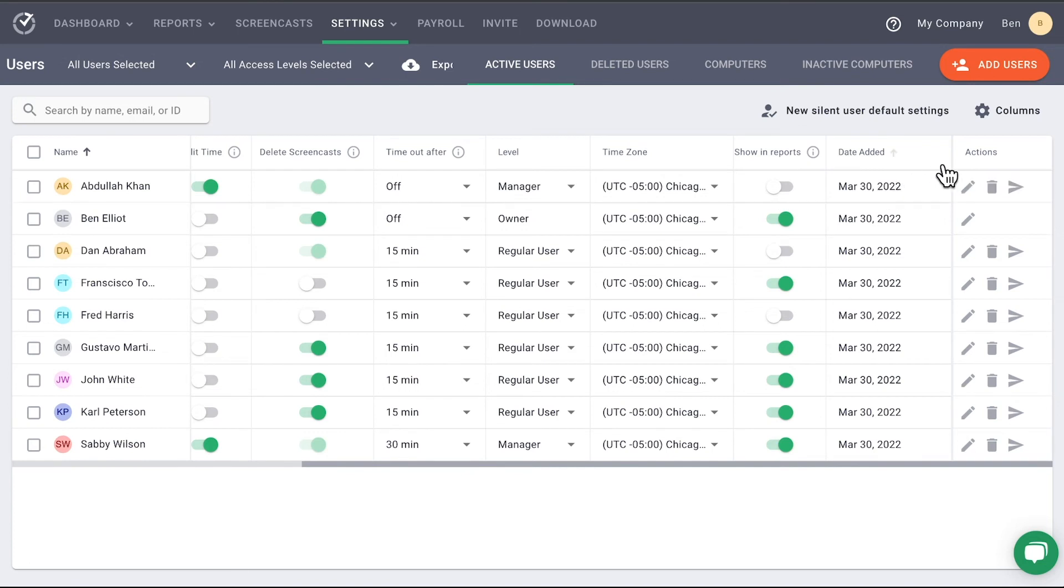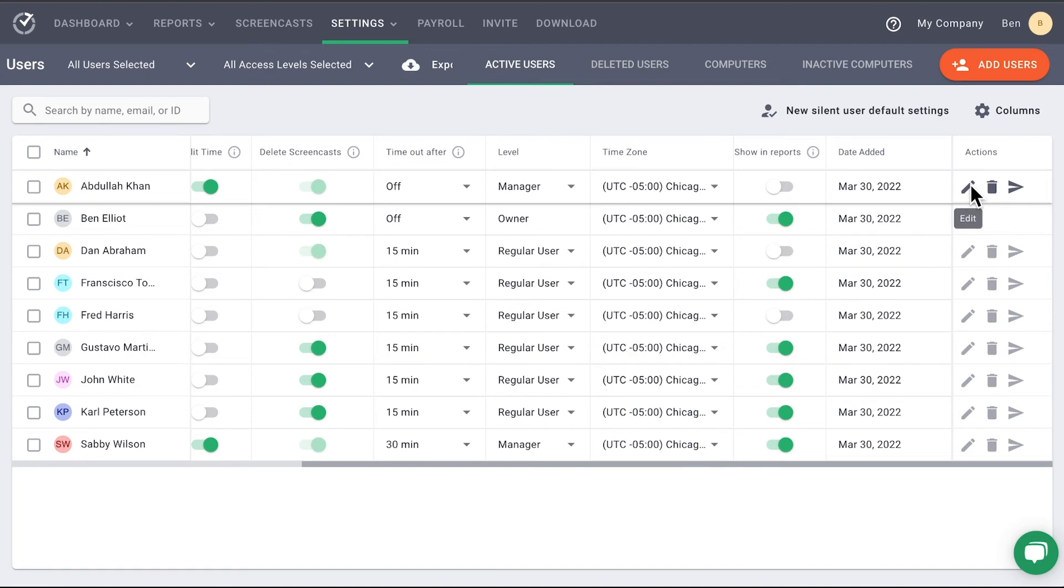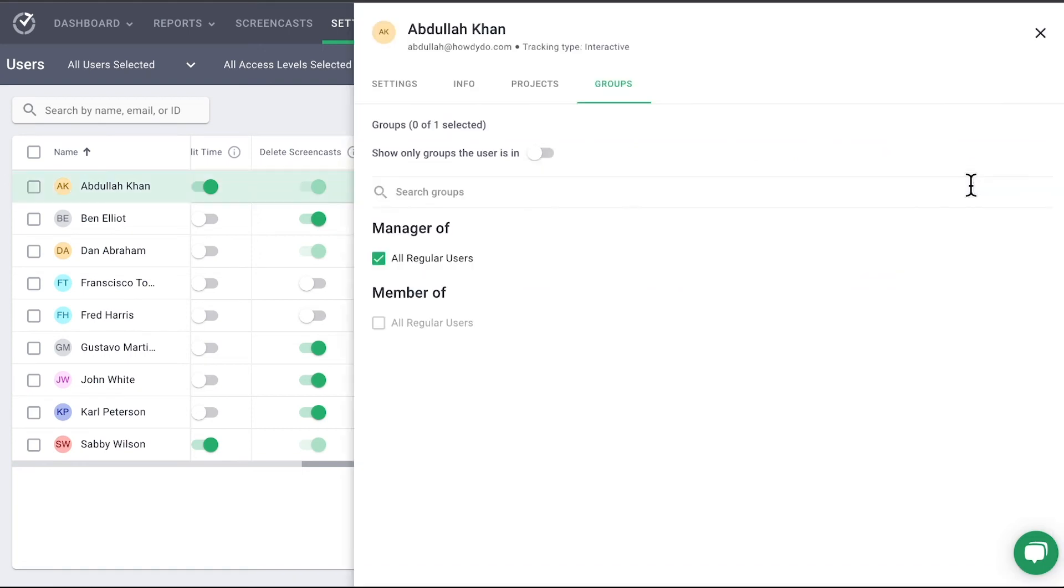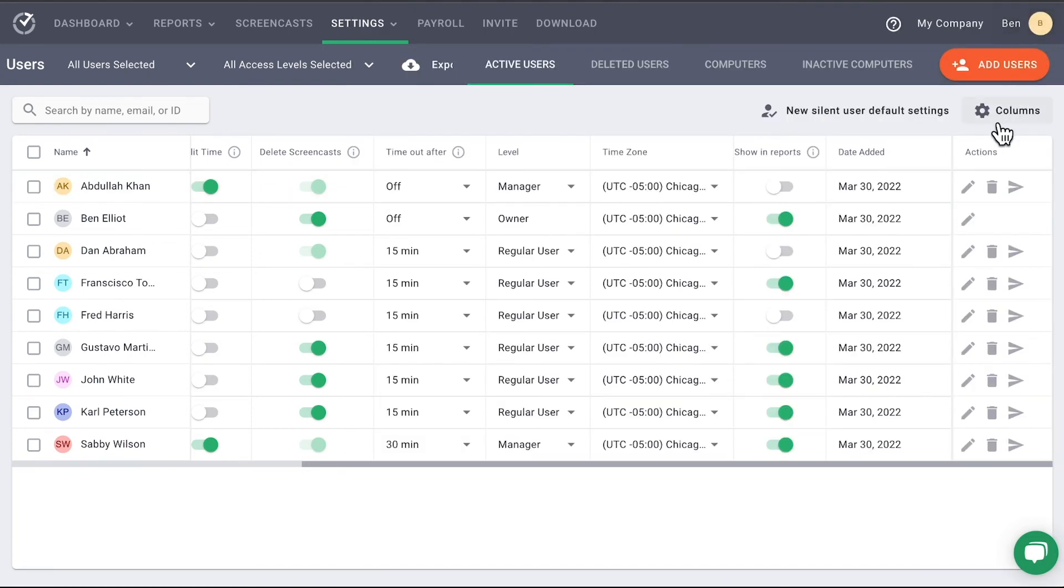The final column has different actions you can take for each user. You can Edit Users, which opens up the pop-up window. You can also delete a user or resend an invitation.